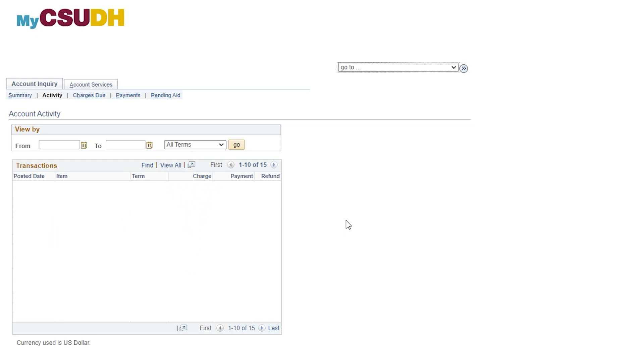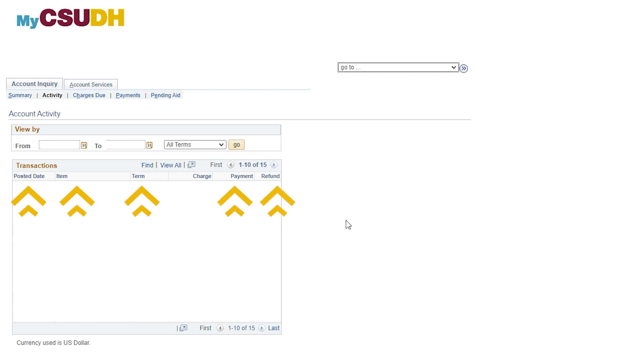Below, under Transactions, you will view the dates, descriptions, terms for your charges, payments, and refunds applied to your student account.